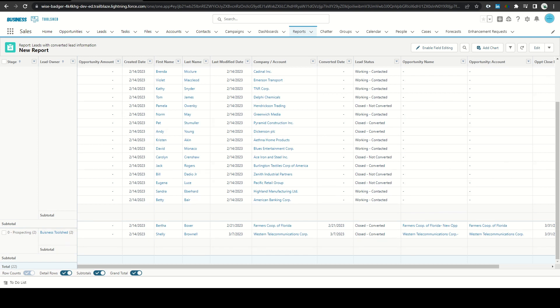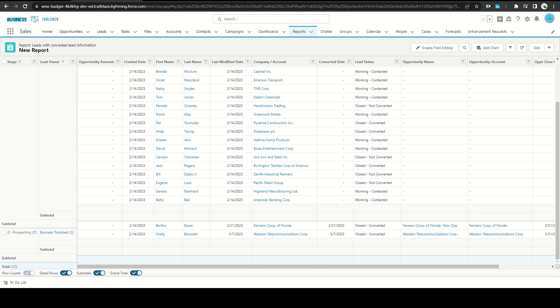In conclusion, using the report type of leads with converted information lets you report on a variety of things including opportunity information as well as information that originated from the lead before it was converted such as lead source or lead owner. If you found this video helpful please leave a like as well as consider subscribing for more information. Thank you.